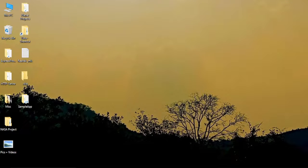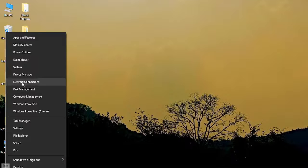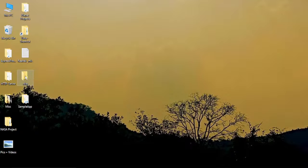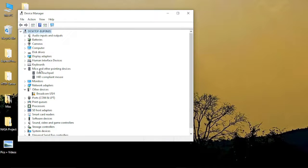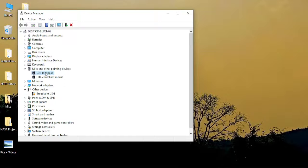Next we need to check the drivers. For this right click on the windows icon and go to device manager. From the device manager go to mice and other pointing devices and select the touchpad.